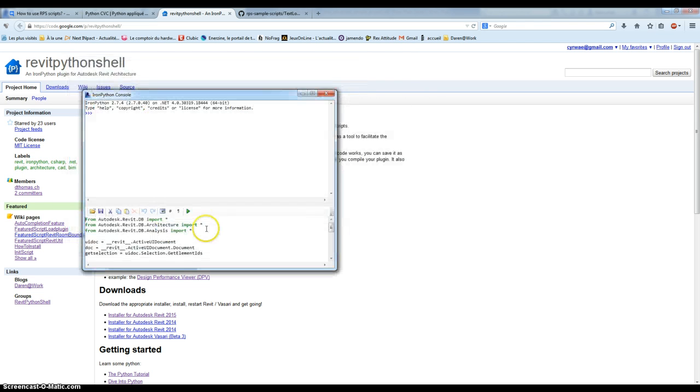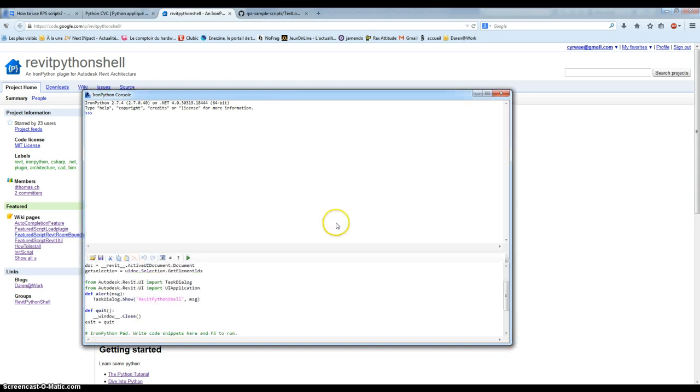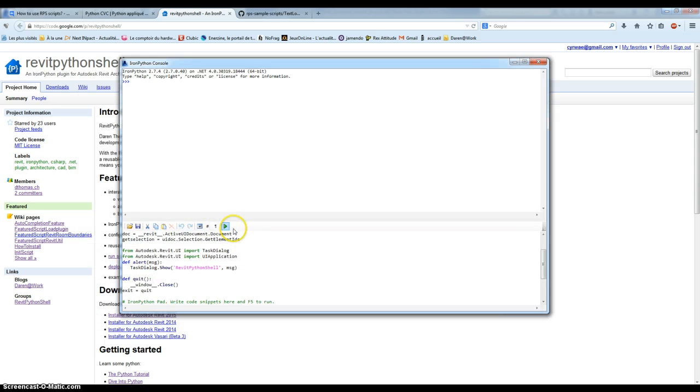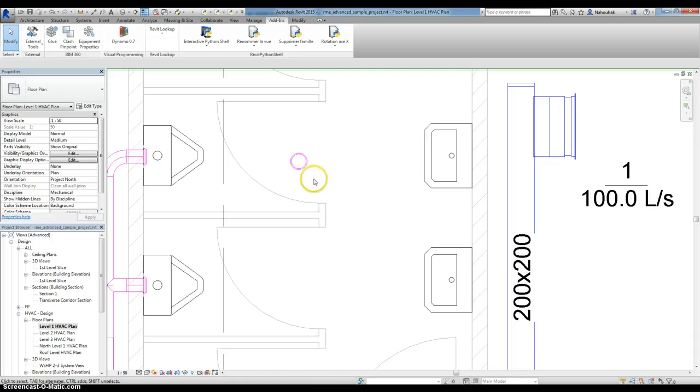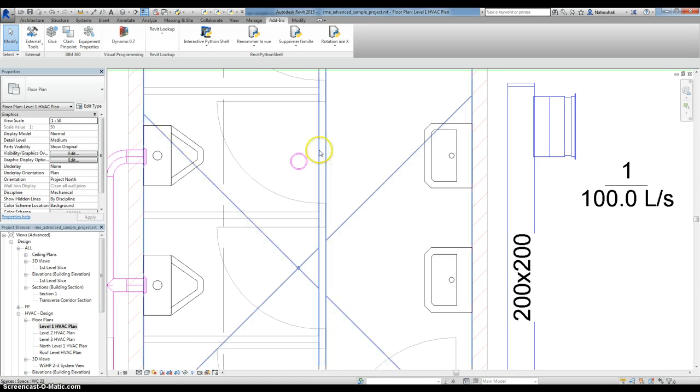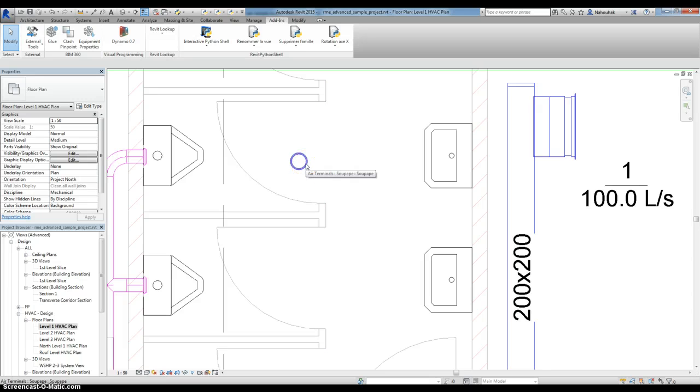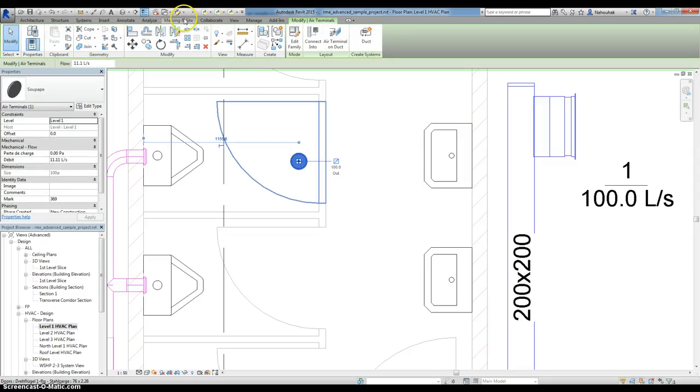For example, here I have my script and I just need to press F5 or this button to launch it. It didn't do anything because I need to select a family. This script needs to have a family selected to work.